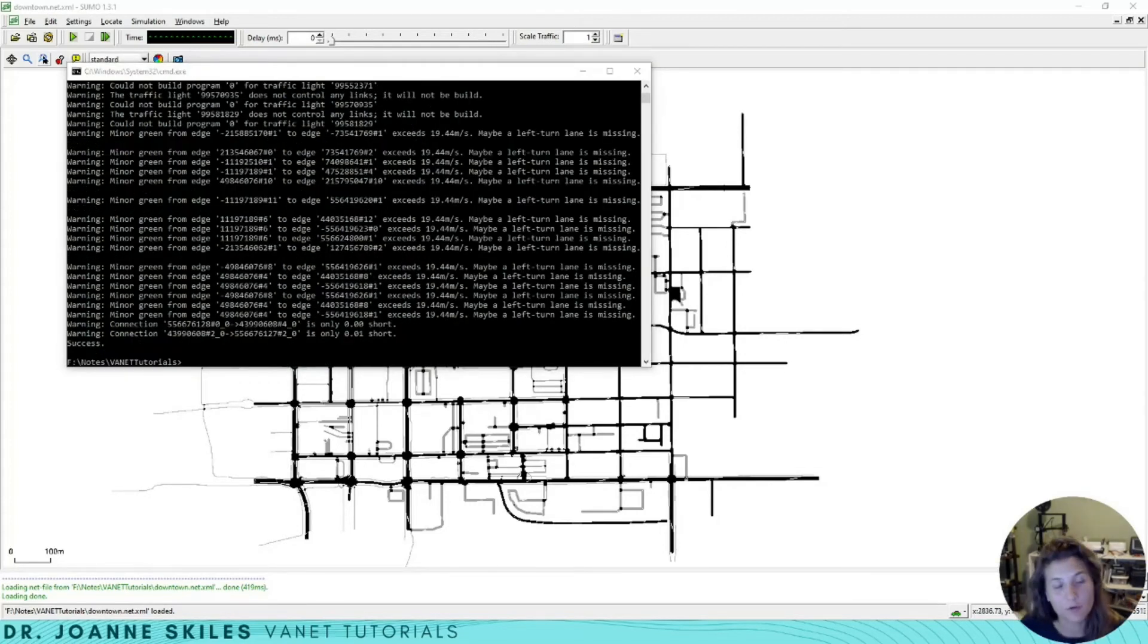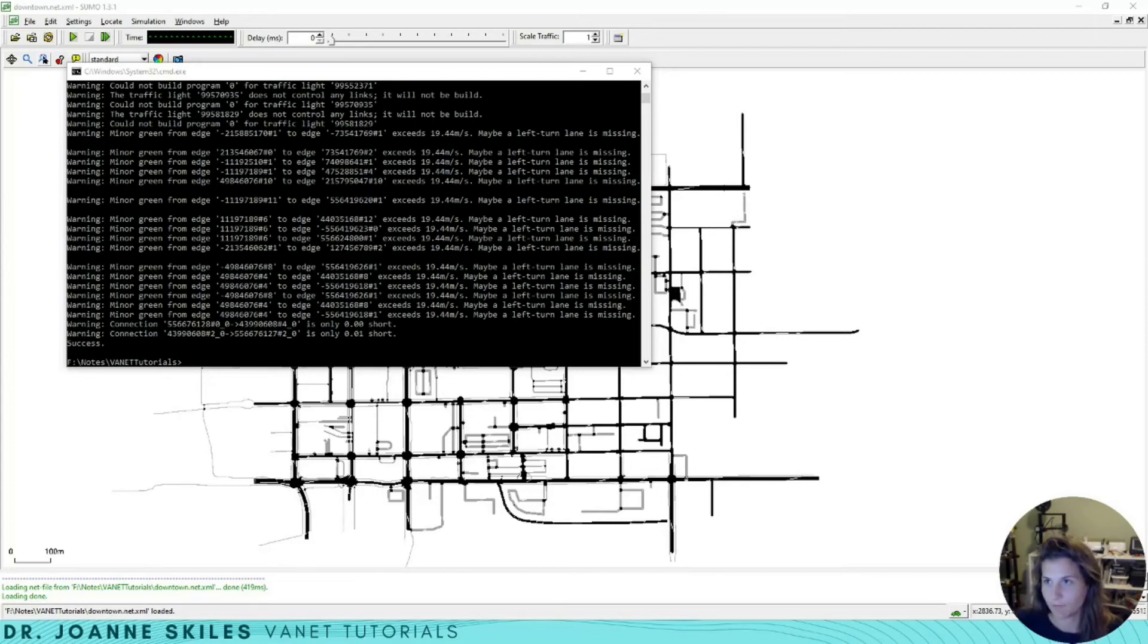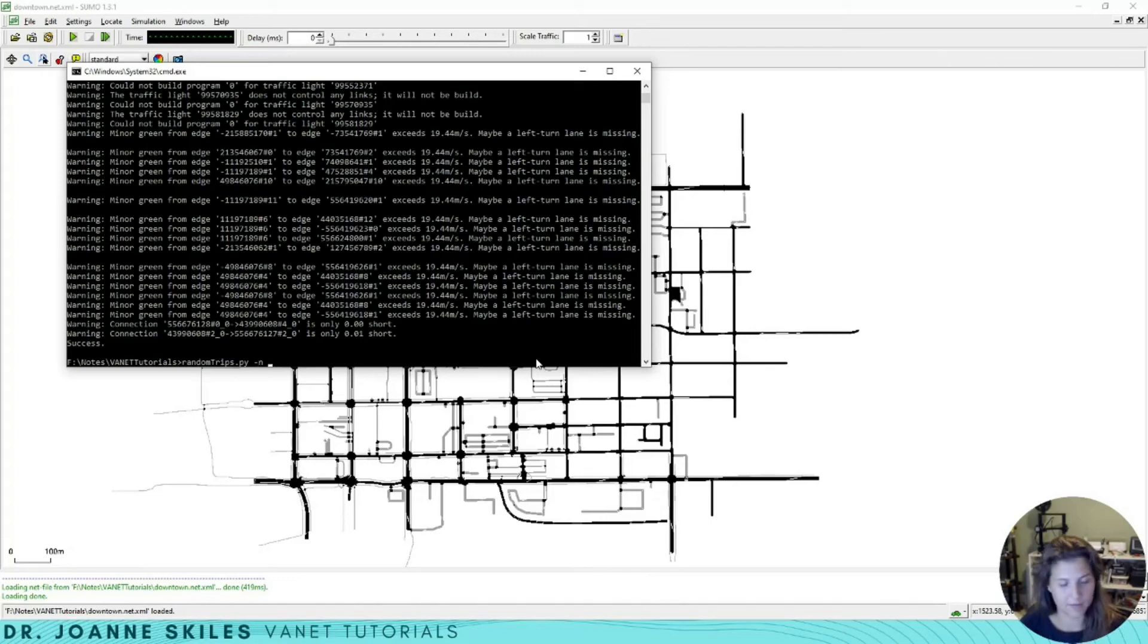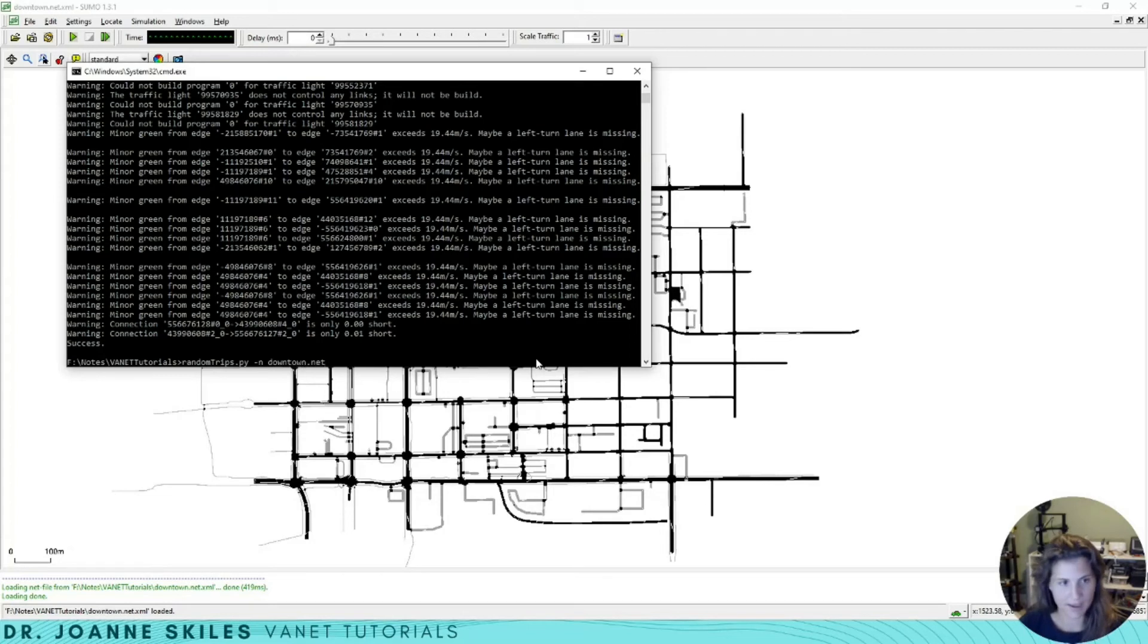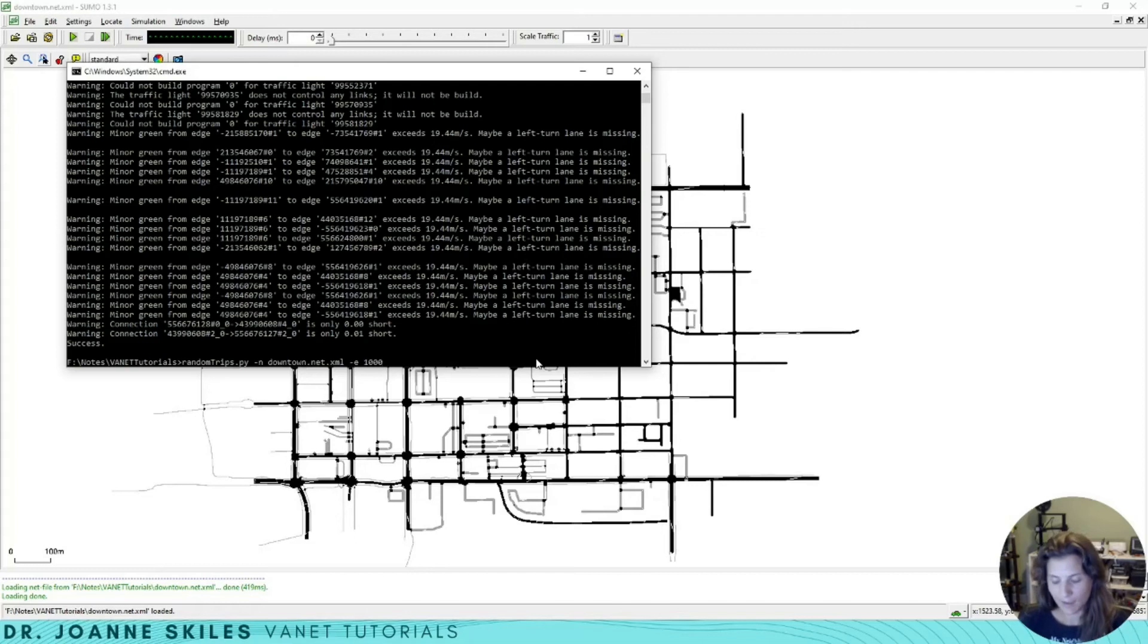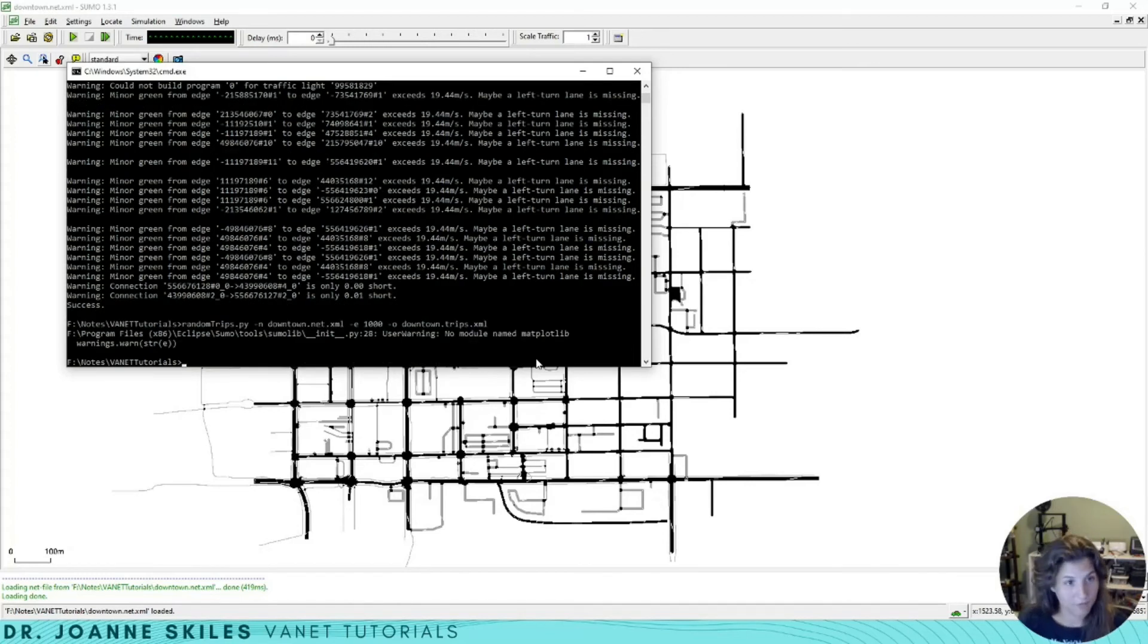Now that we've created the Sumo network based on OpenStreetMap, let's create some trips on it. We're going to use Sumo's random trips Python script. Here I'm going to write random trips Python and pass in the network file, downtown.net.xml. Let's make this a rather large trip because we might lose a lot to invalid routes. I'm going to make this about a thousand. And then our output will be downtown.trips.xml.